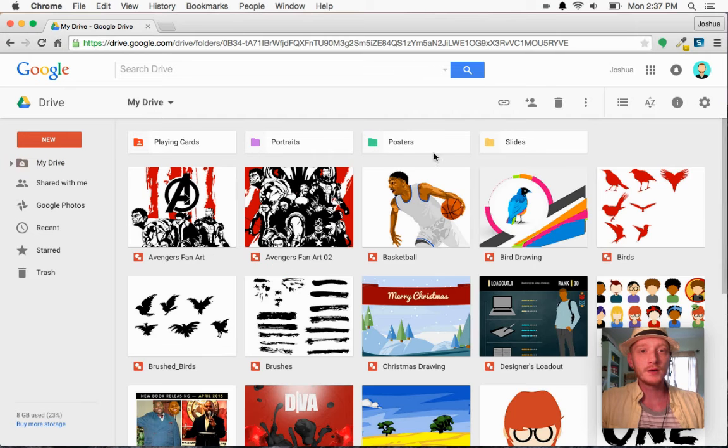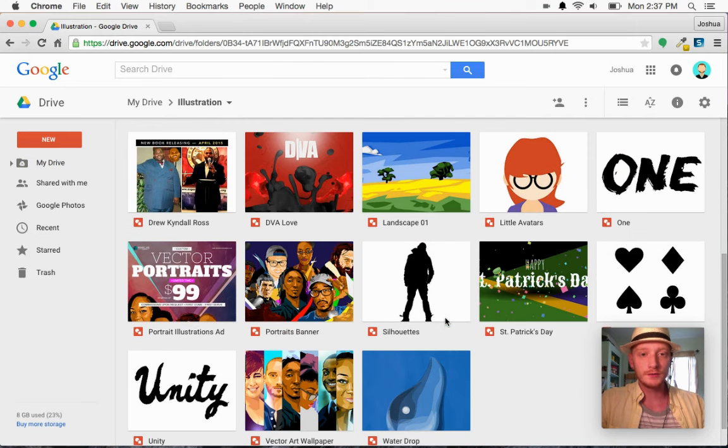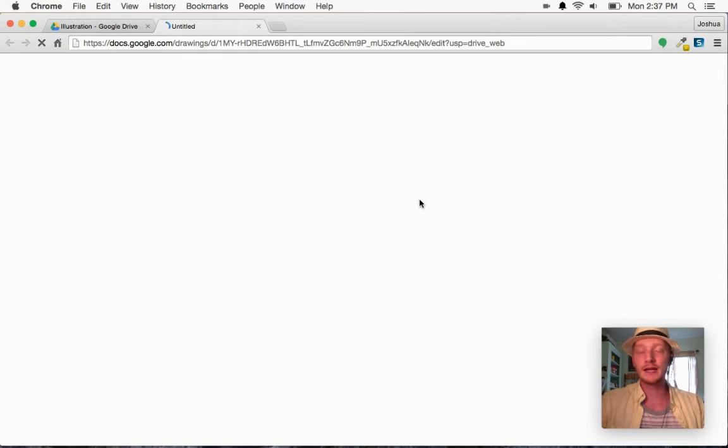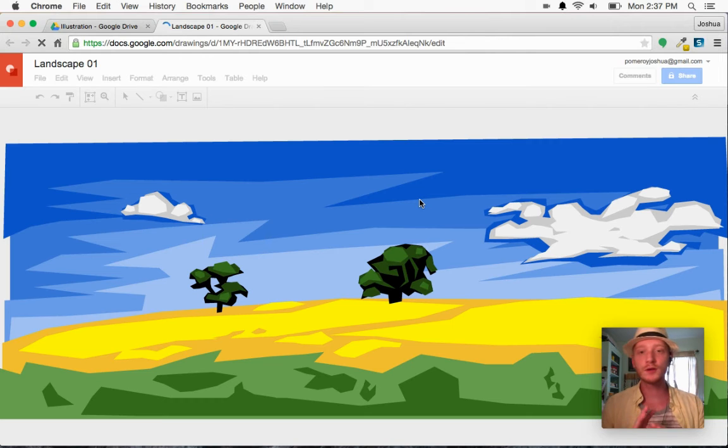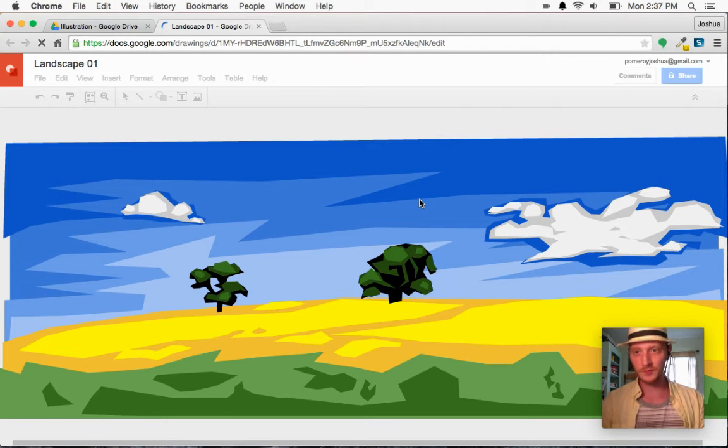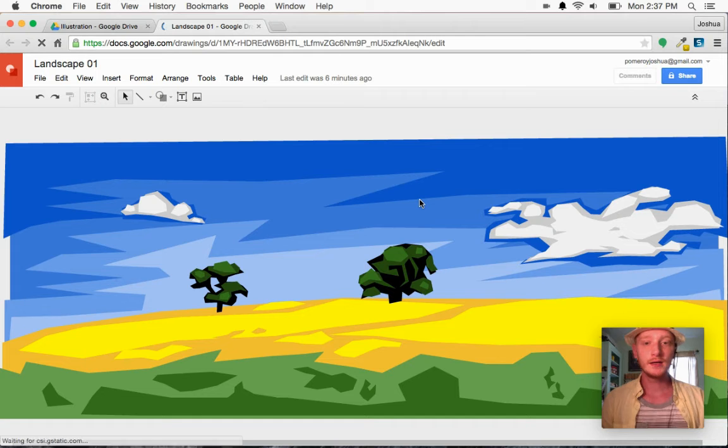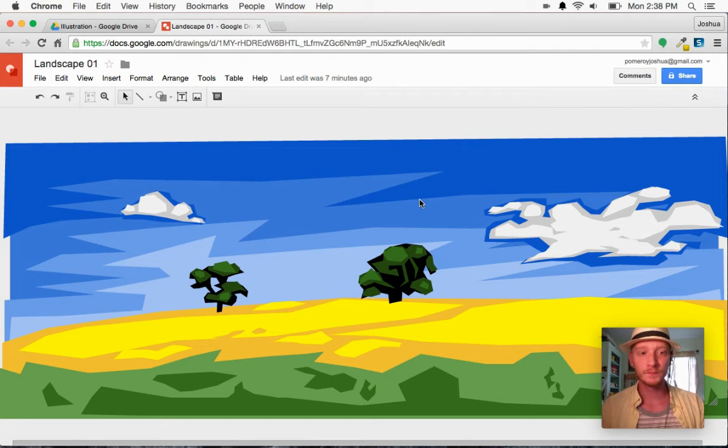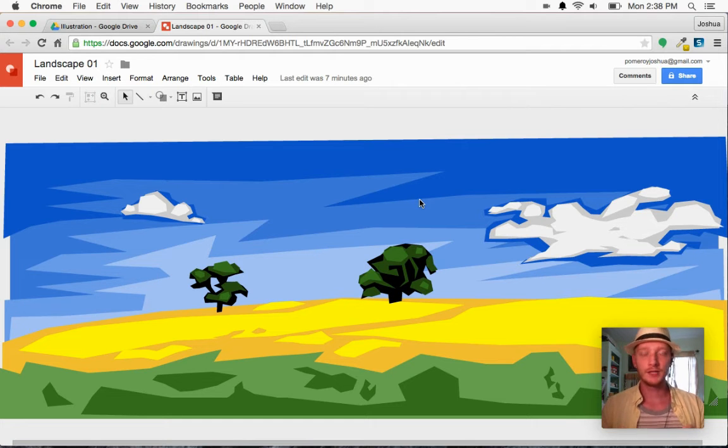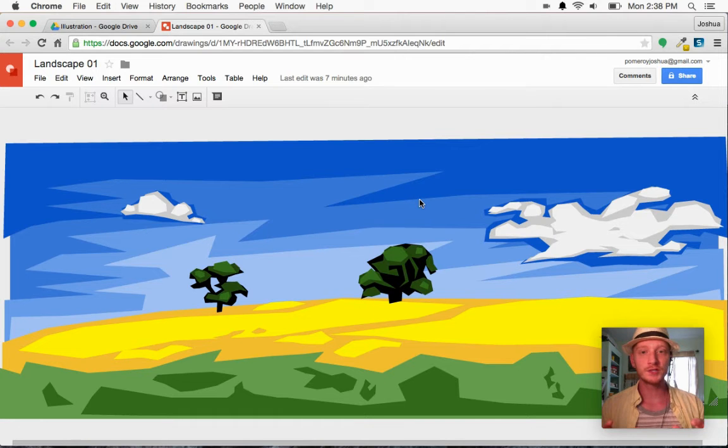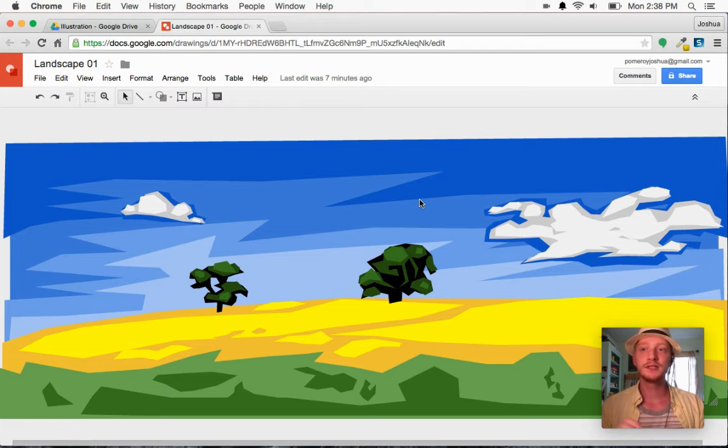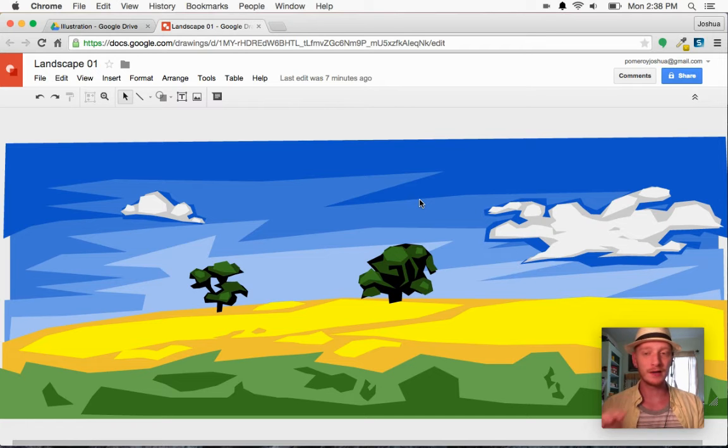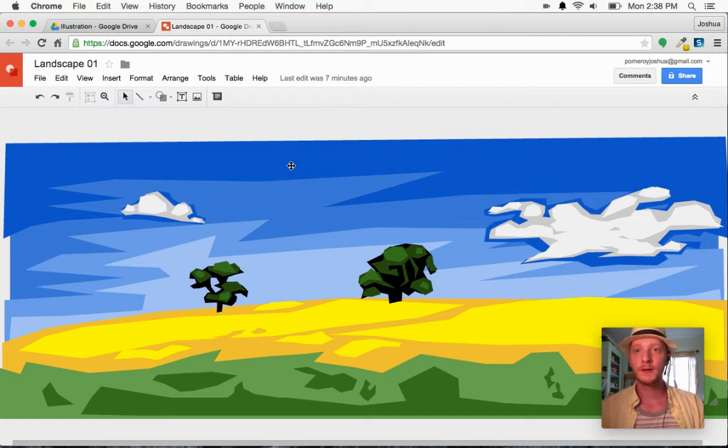So I'm going to go ahead and go into an illustration here that I know is just totally made up of vector information. These are all vector shapes, vector data, which is infinitely scalable. So I know that I'm not going to have any limitations as far as image size because I have photos in here.